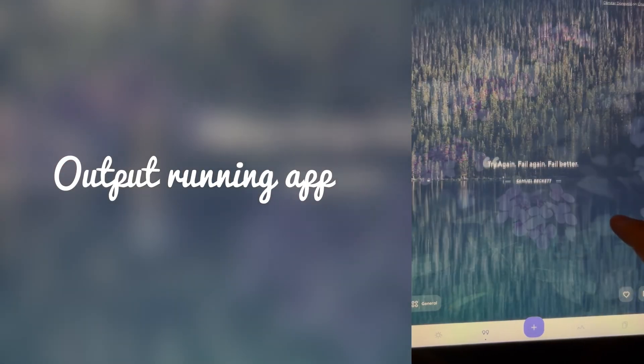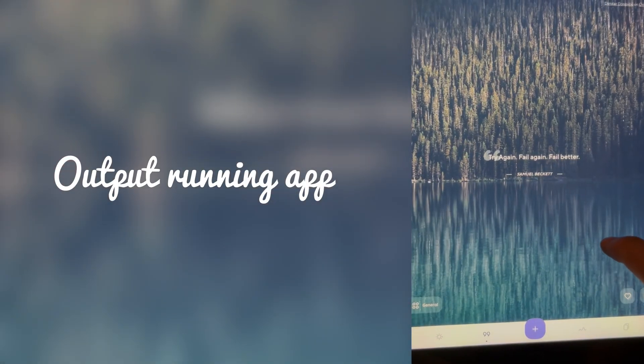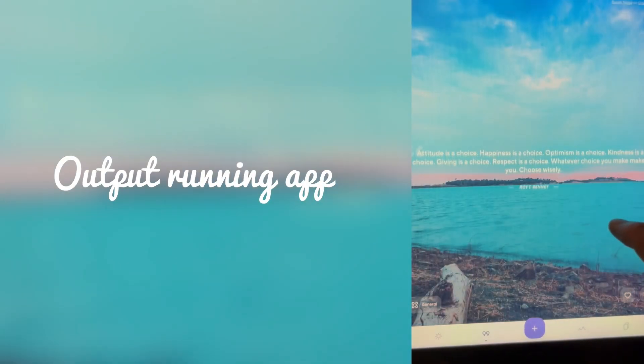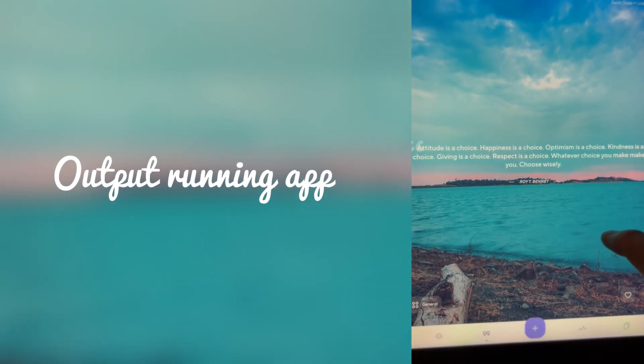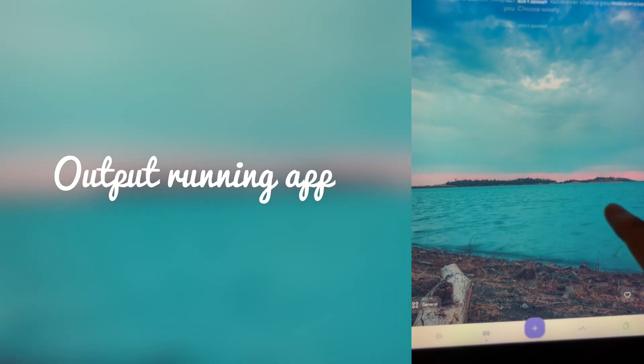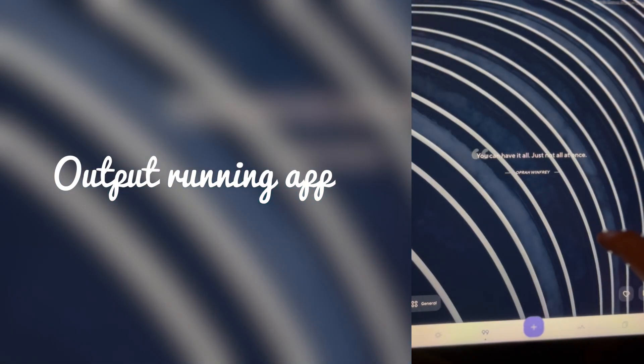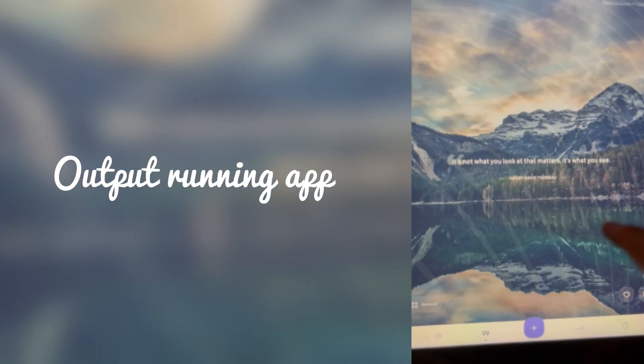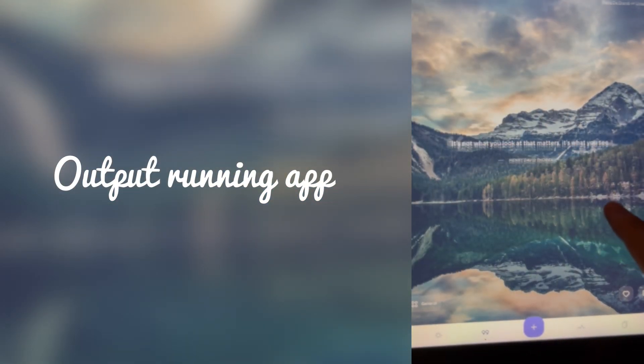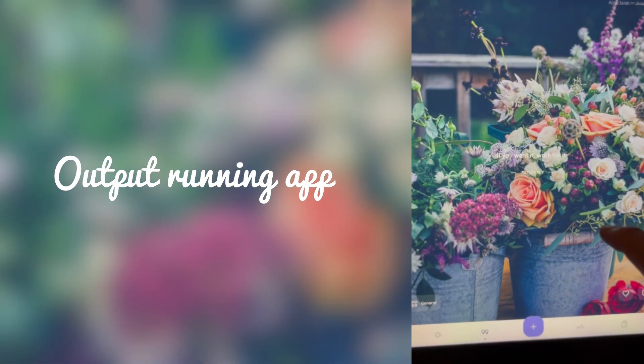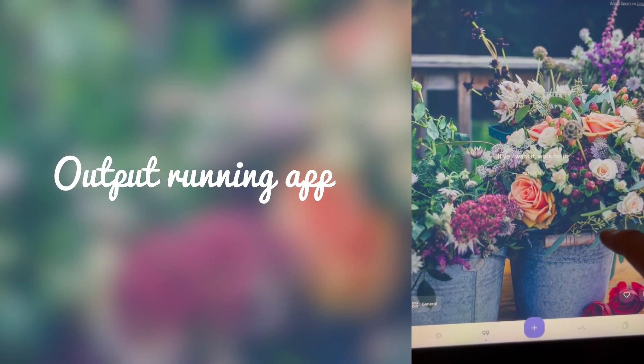When the app runs on an iPhone or iPad, it launches like any native app, initializes the Flutter engine, and renders the UI using Apple's Metal or OpenGL for high-performance graphics.